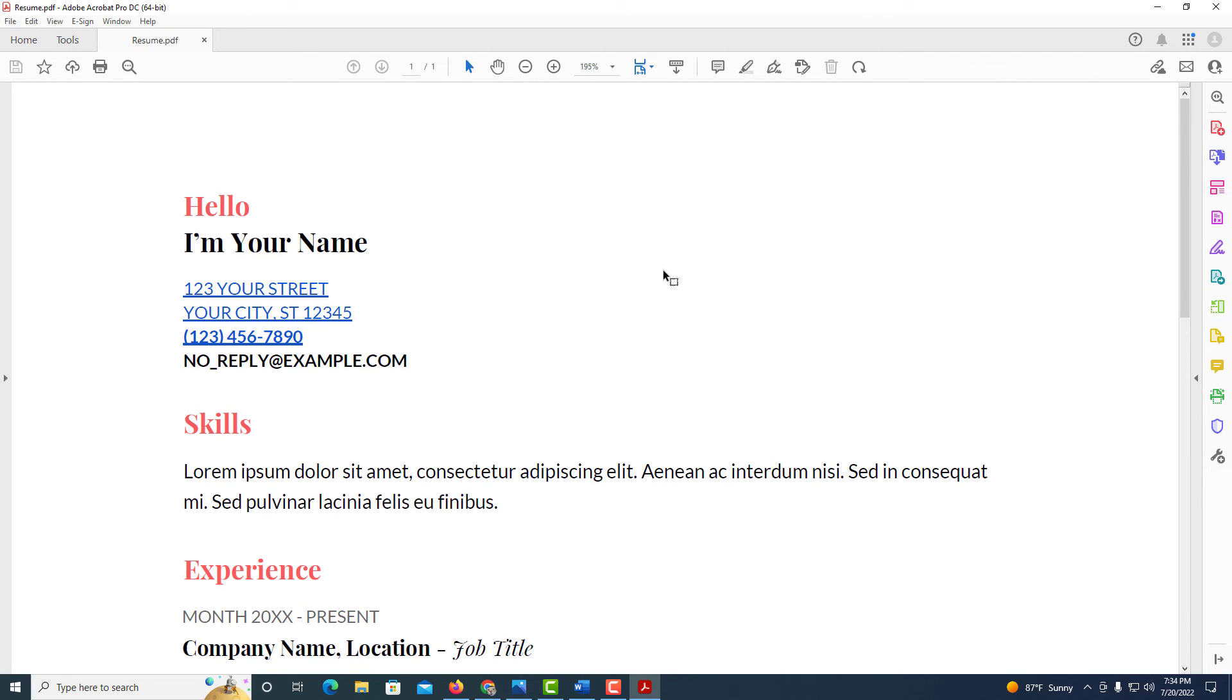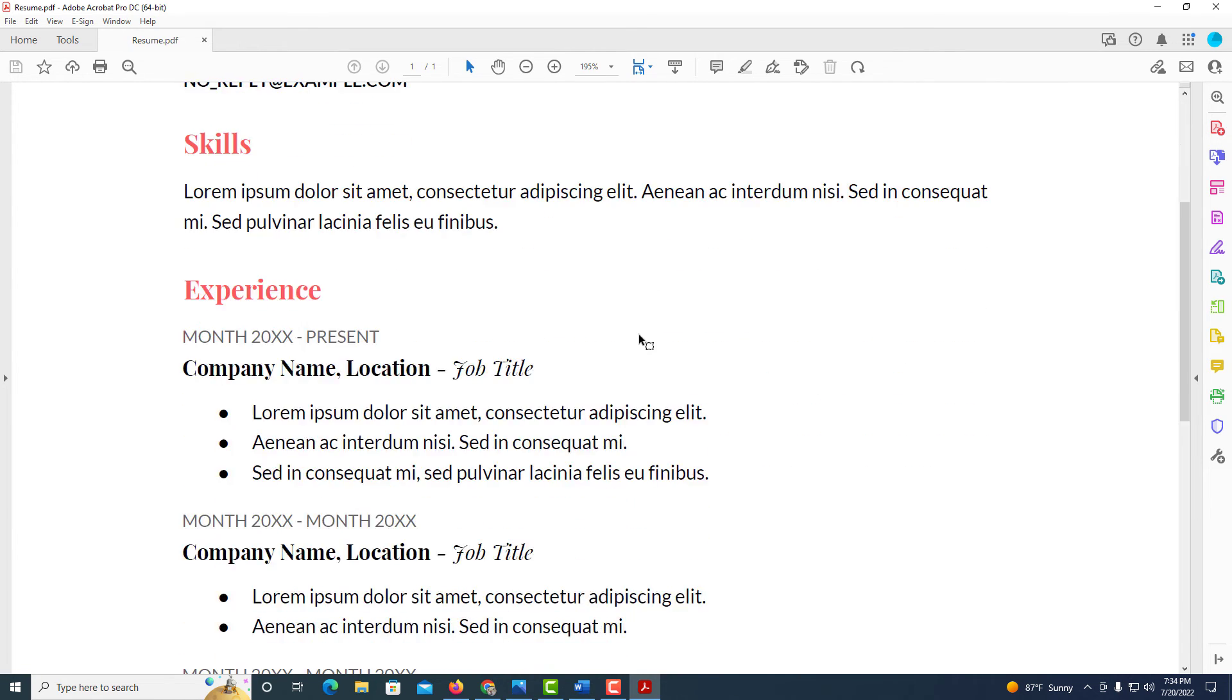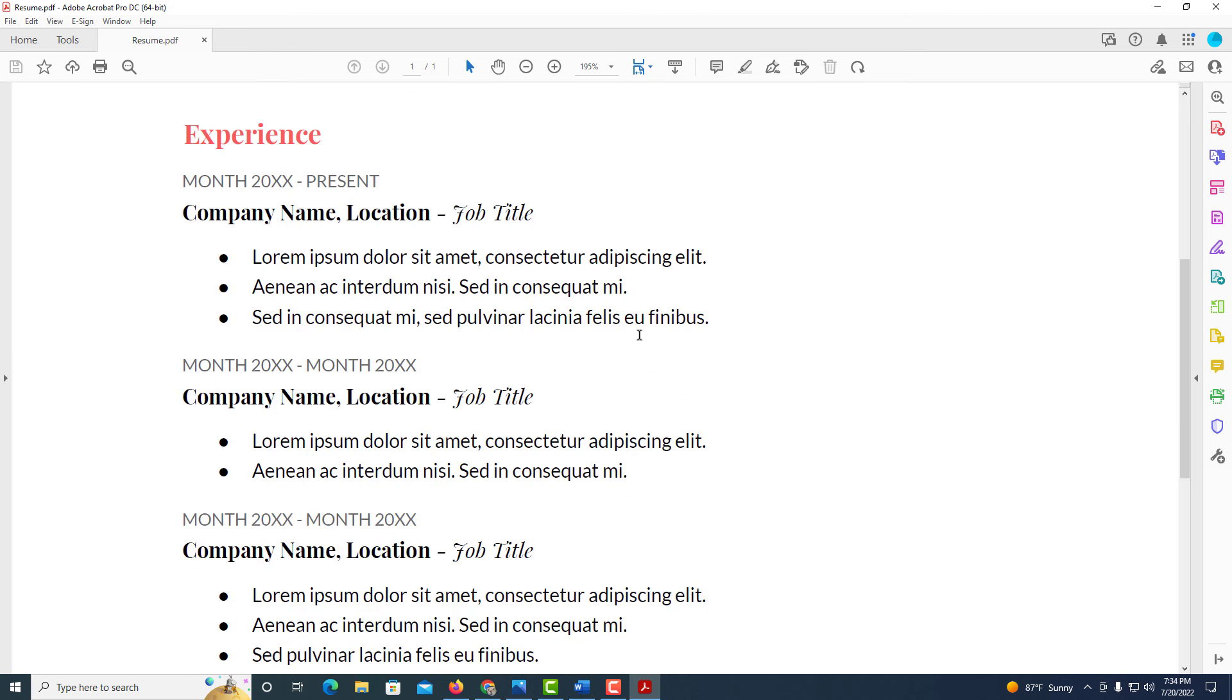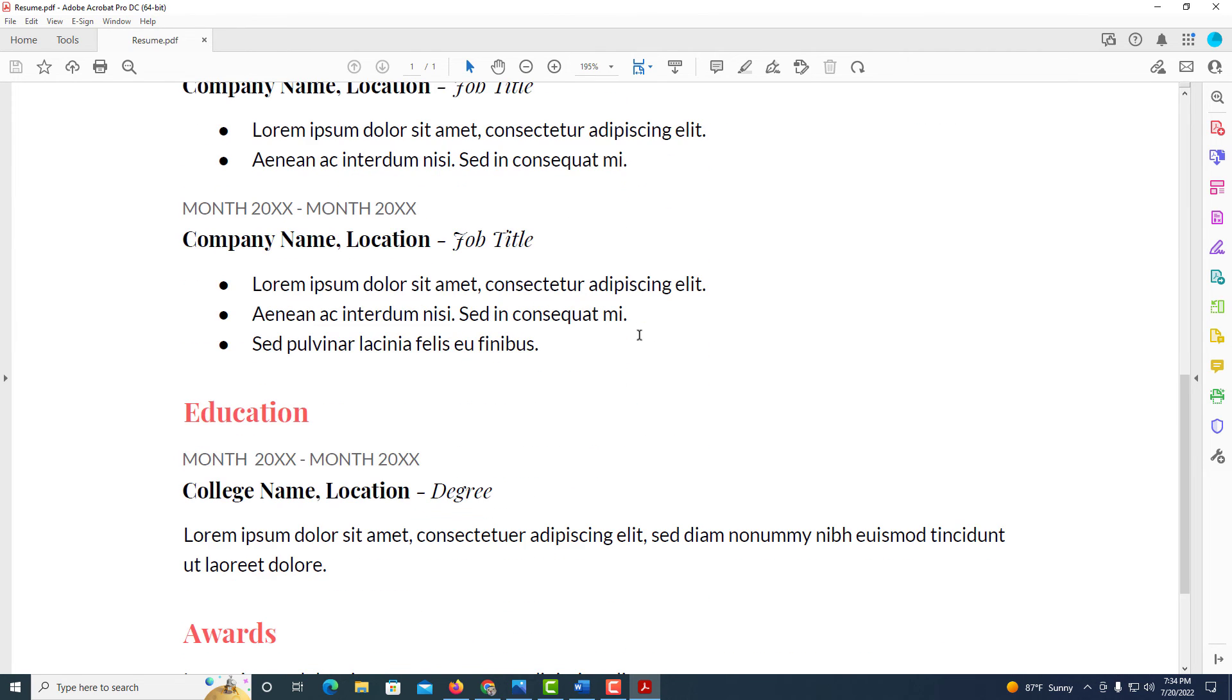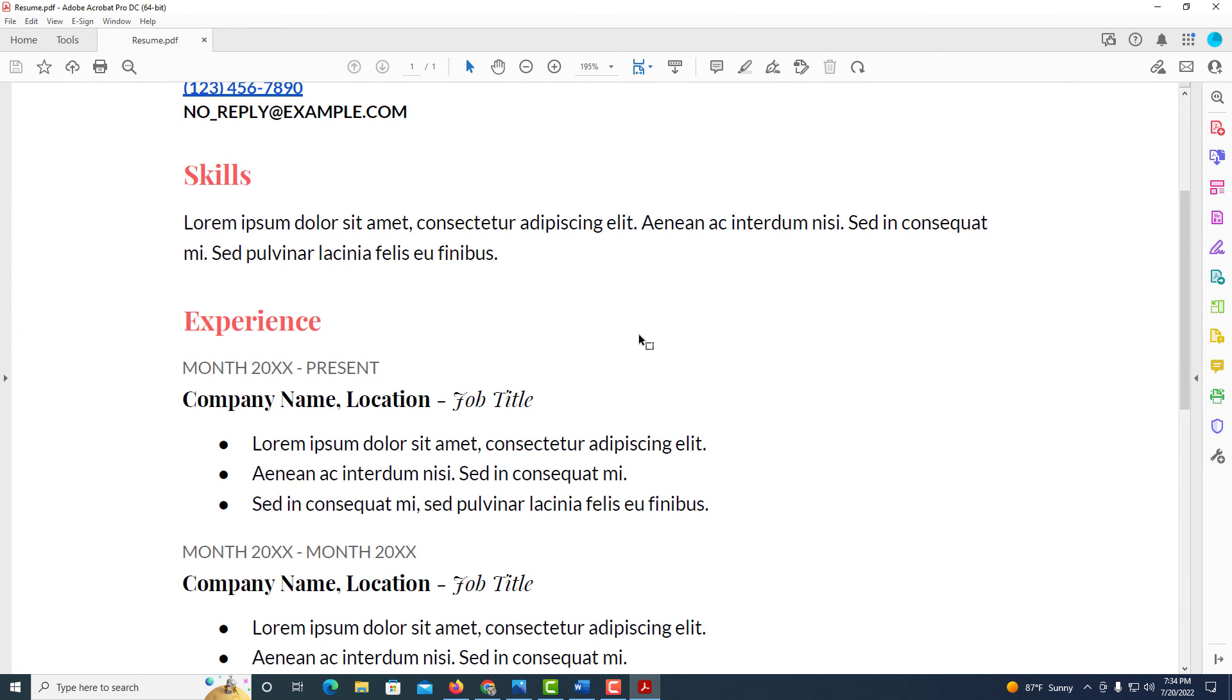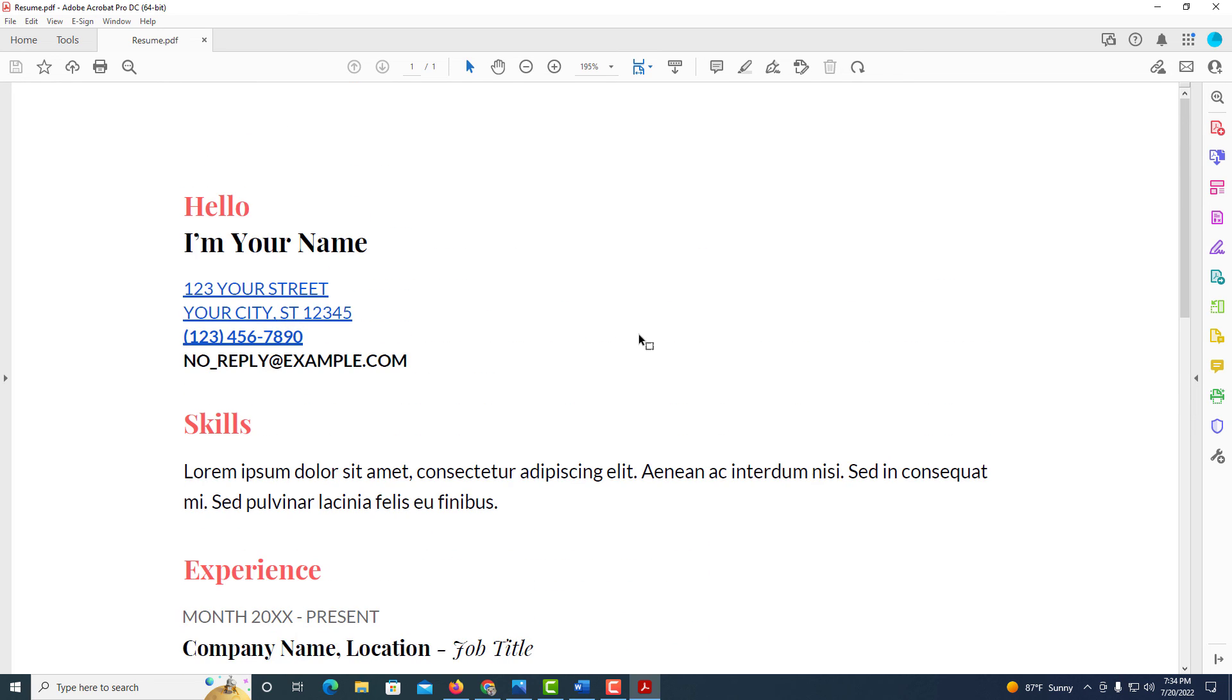And now it has opened up my PDF here in Adobe Acrobat. This is now the same file, it's just in PDF form. But that is how you convert a Word document file into a PDF file. Thanks for watching.